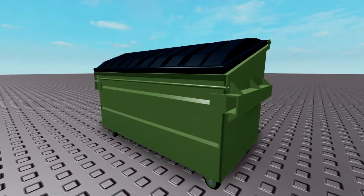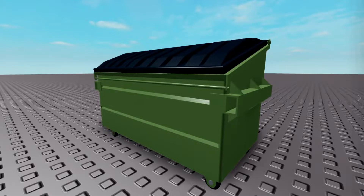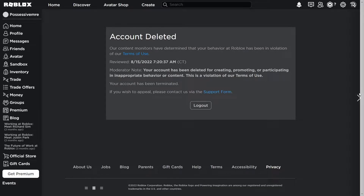Imagine this: you are a Roblox developer who wants to put a dumpster in your game, whether it be for aesthetics or as a hiding place or something. So you go look on free models and you find this beautiful dumpster to put in your game. You put it in your game and you don't think much of it until five minutes later when you get a ban notification saying that your account was deleted for creating, promoting, or participating in inappropriate behavior or content in violation of Roblox's terms of use.